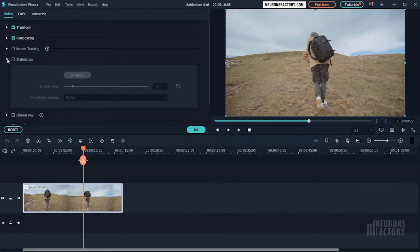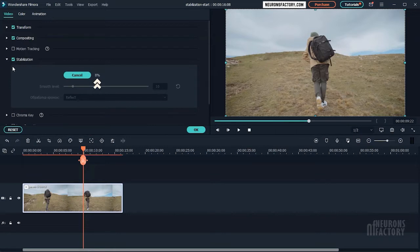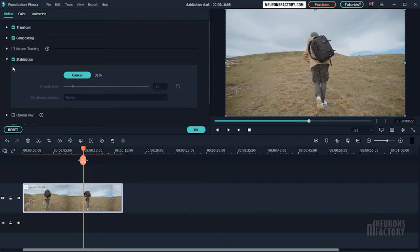Filmora will begin analyzing your clip as soon as you enable stabilization to determine what needs to be smoothed out in your shot. Filmora may take some time to evaluate the clip depending on its length.